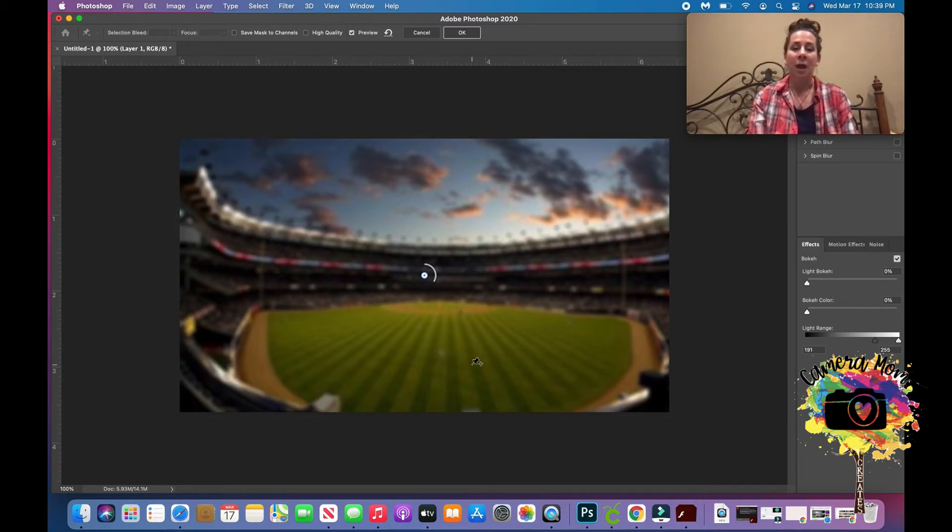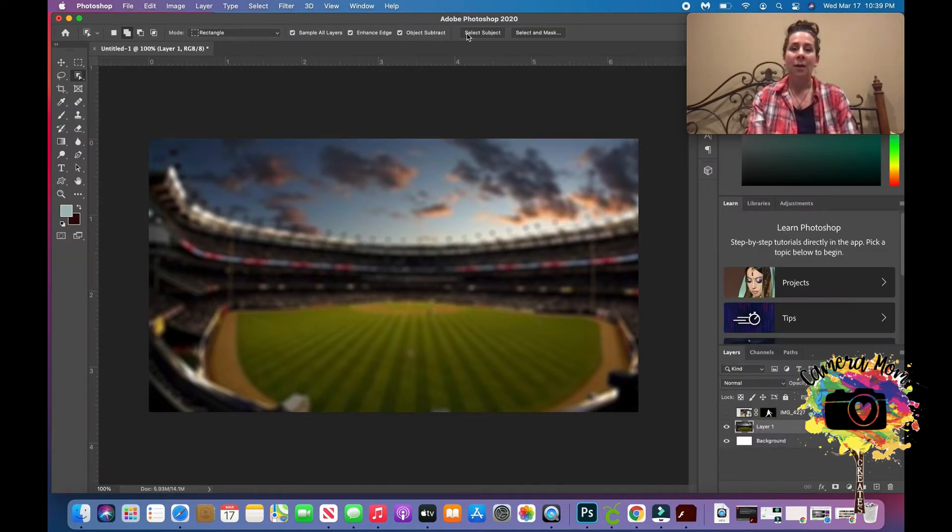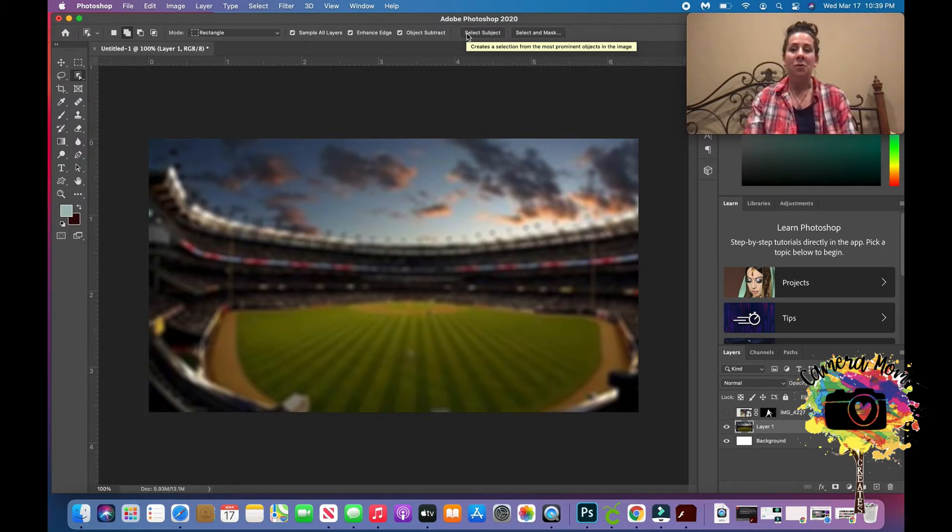And once you do that, you can come up and hit OK, and there it is.